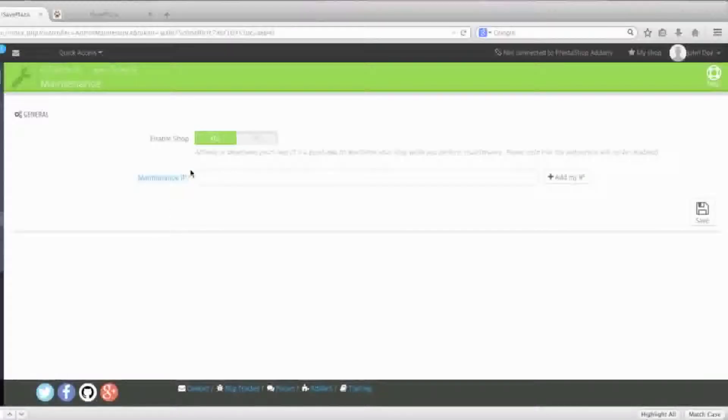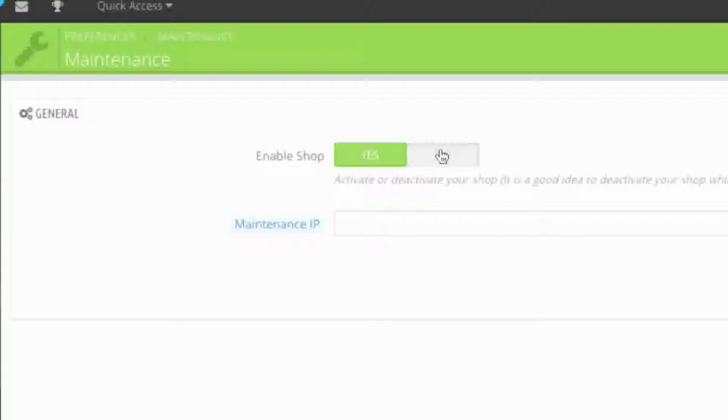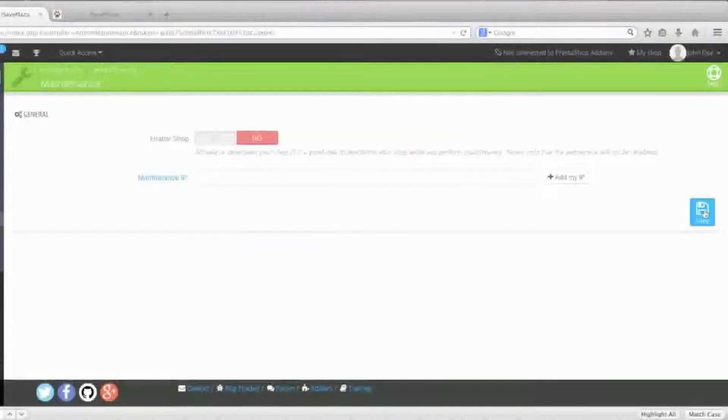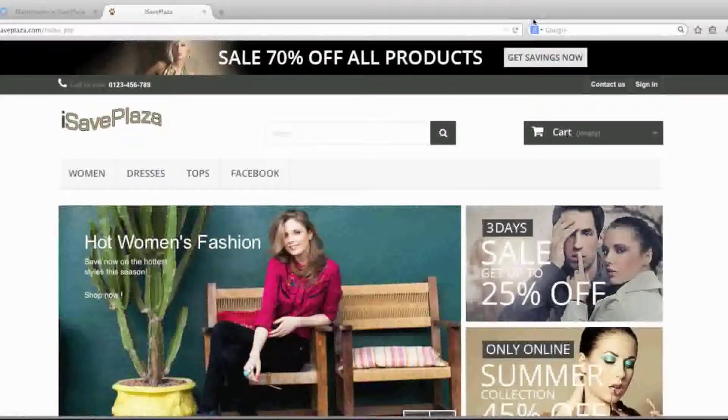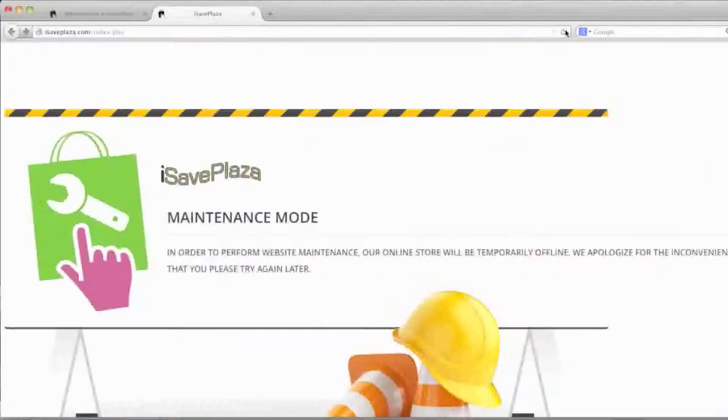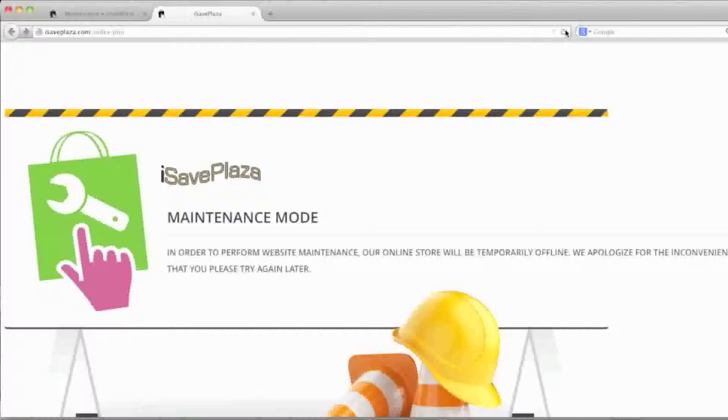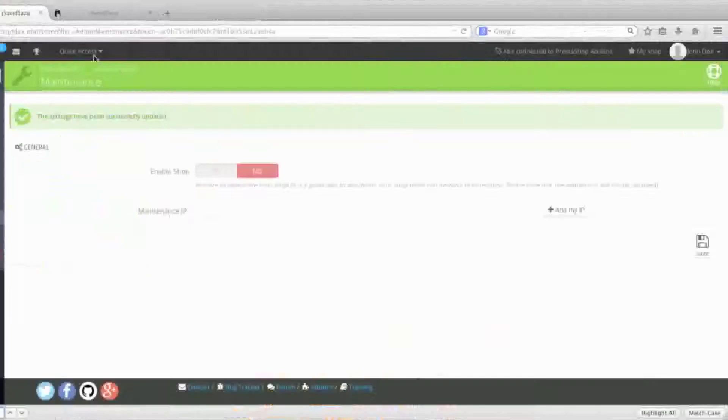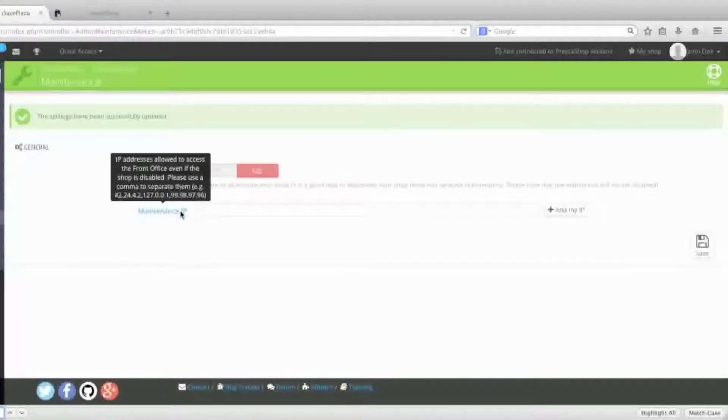Here, simply turn on maintenance mode and click Save. Note that this is a problem for you as the administrator because now you can no longer see your storefront because it's actually being blocked.